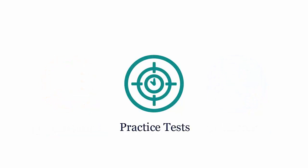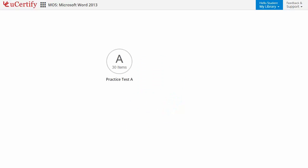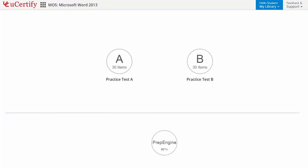Practice tests closely follow the exam objectives and are designed to simulate real exam conditions. Each course has two sets of practice tests with hundreds of items to ensure effective learning outcome. Prep Engine provides different sets of questions to prepare for exam in the test environment.